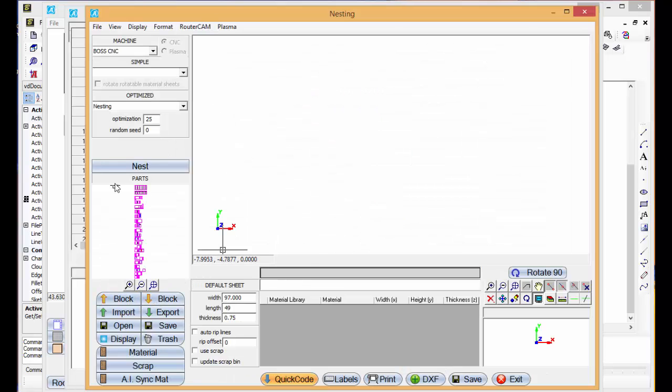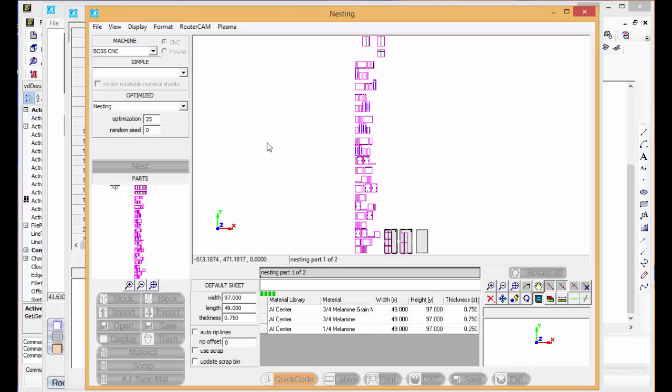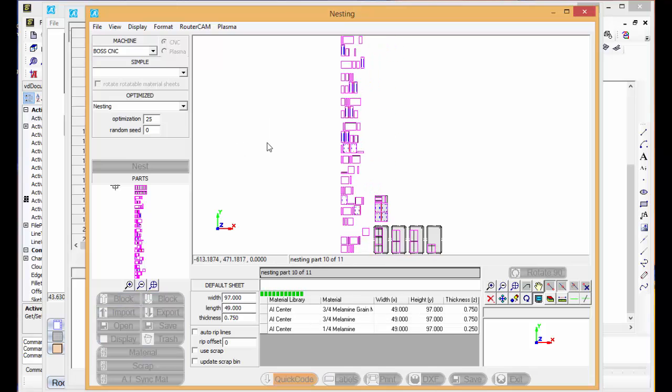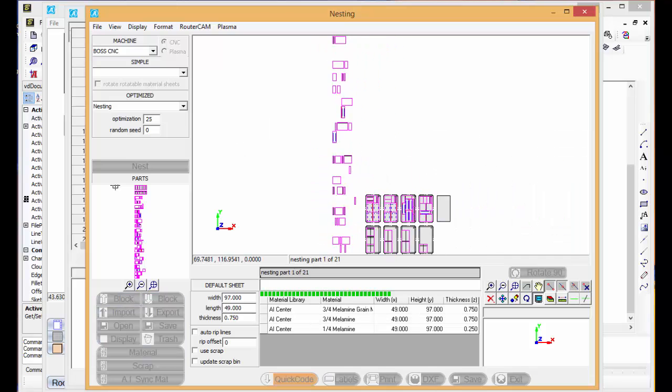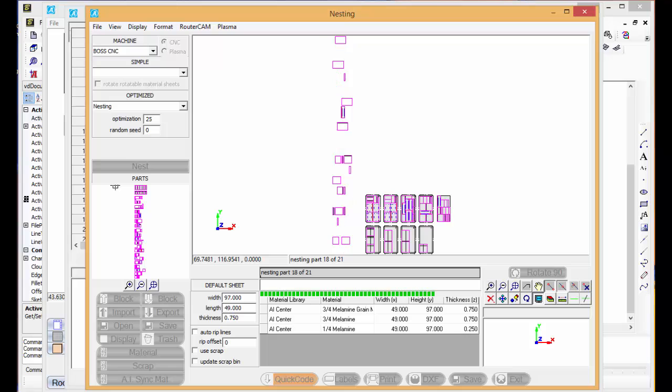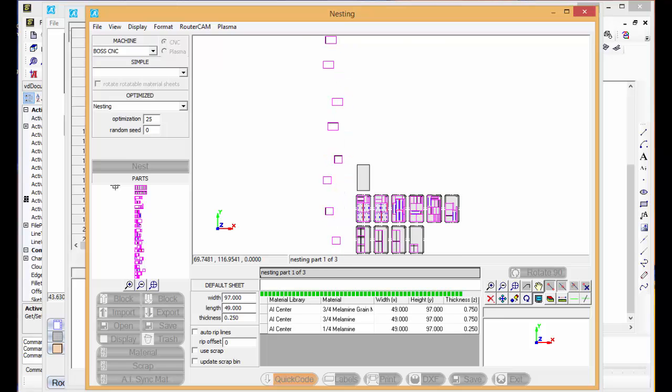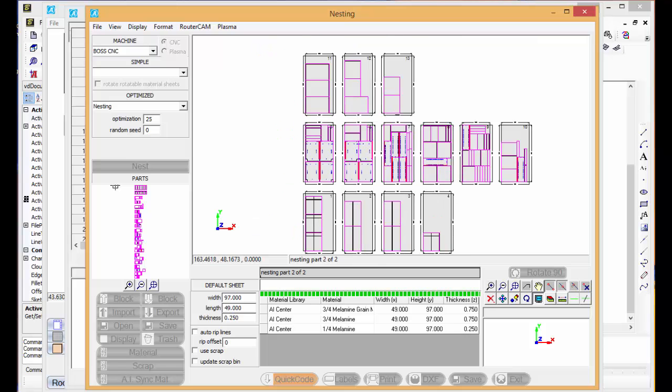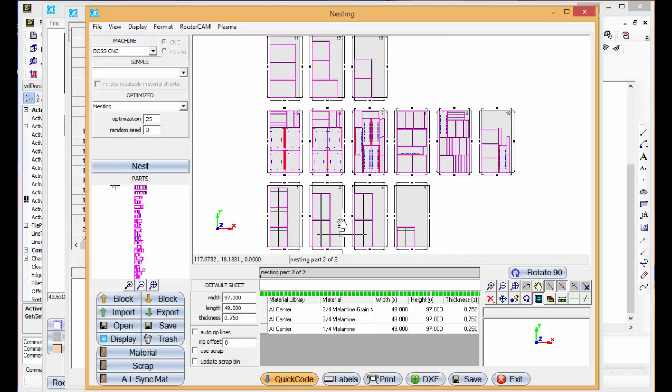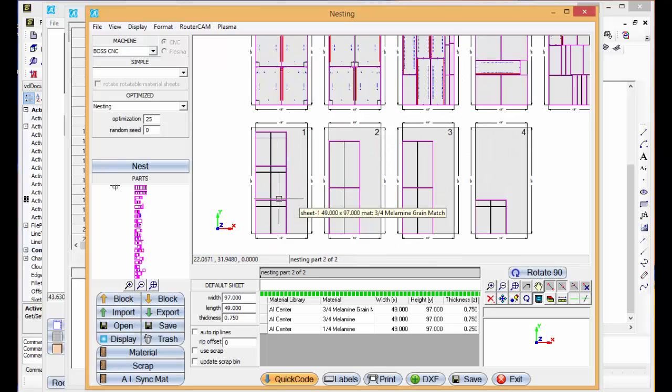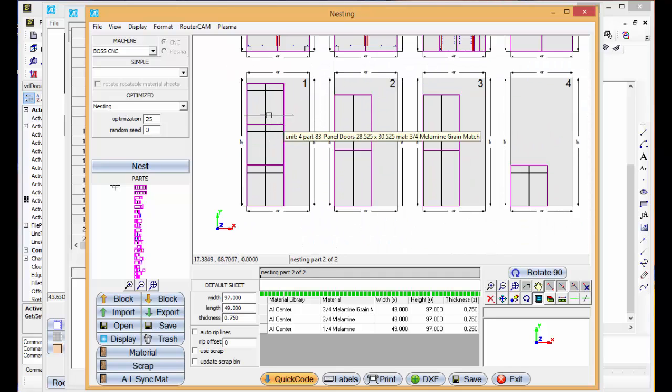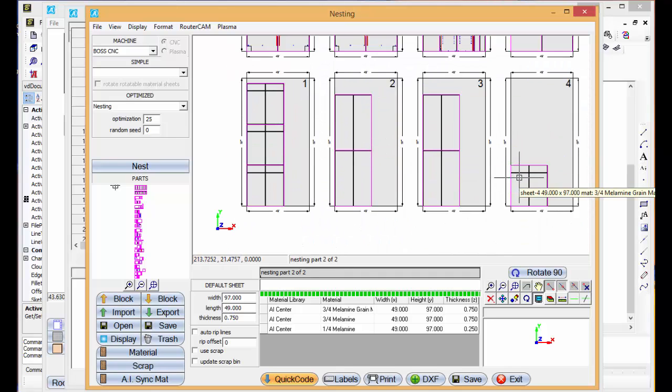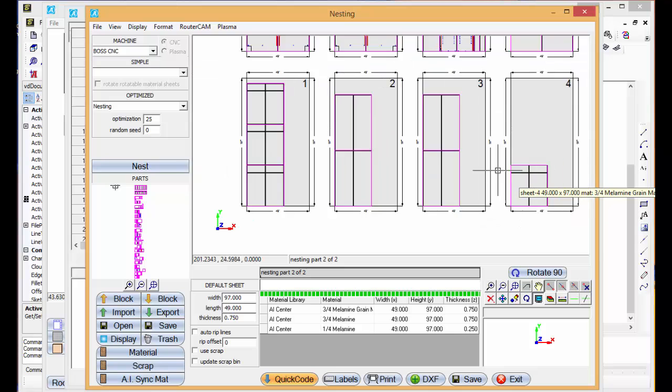Router cam. I'm going to tell it to nest the parts. Here are cabinet fronts nested. These are the bases. These are the uppers. There's another base here.